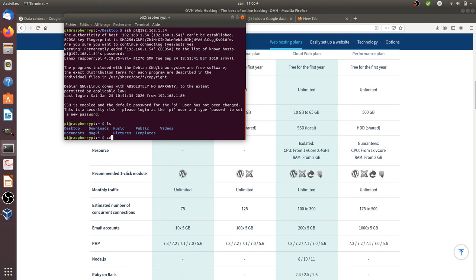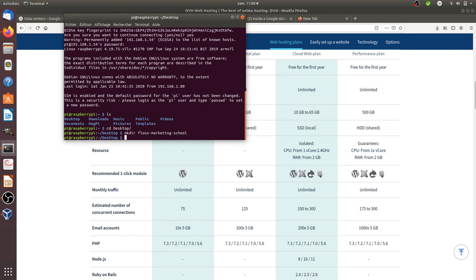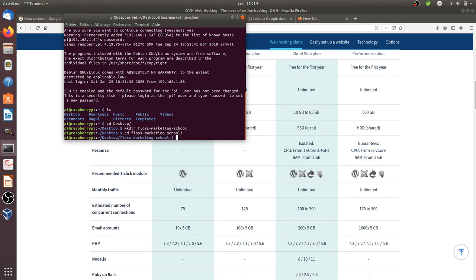Now what I'm going to do is I'm going to look through this machine. I see that they have a desktop, and I'm going to write some file. For example, floss marketing school, okay.